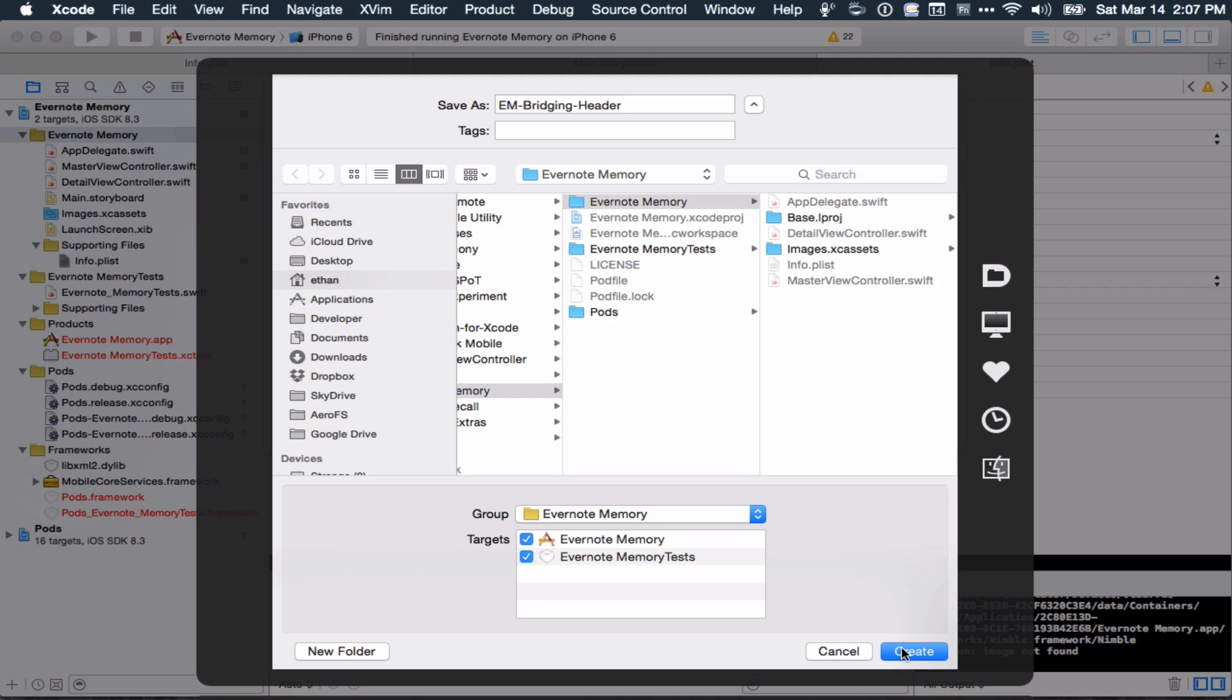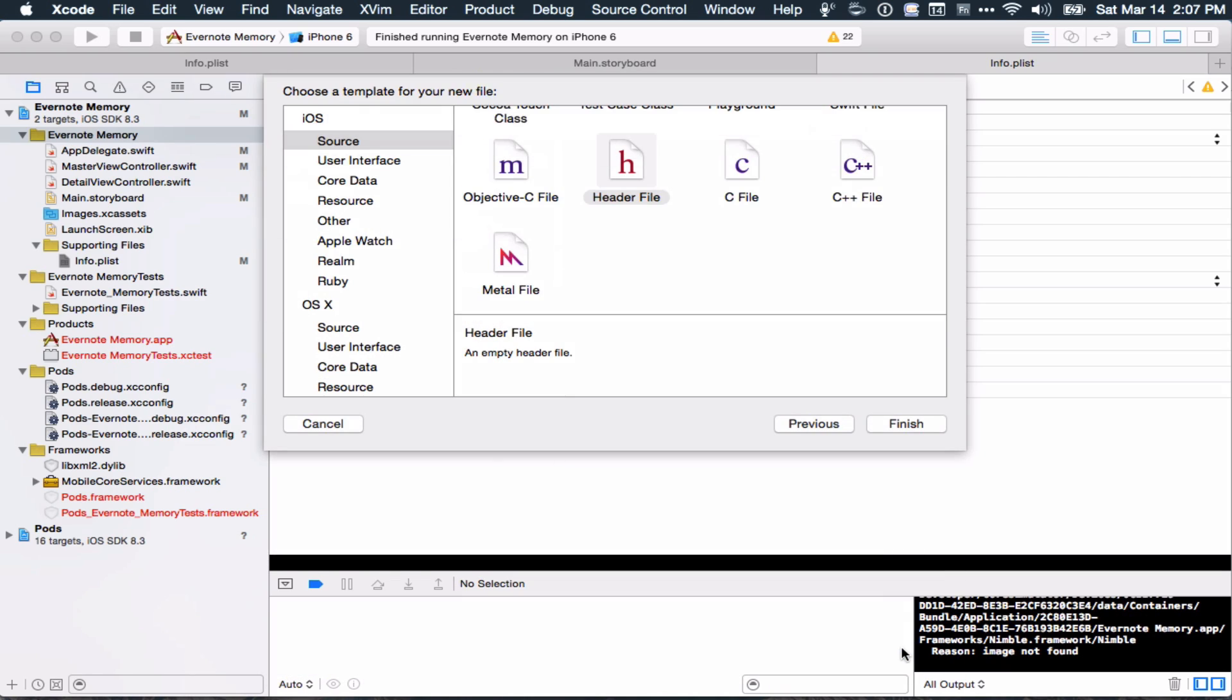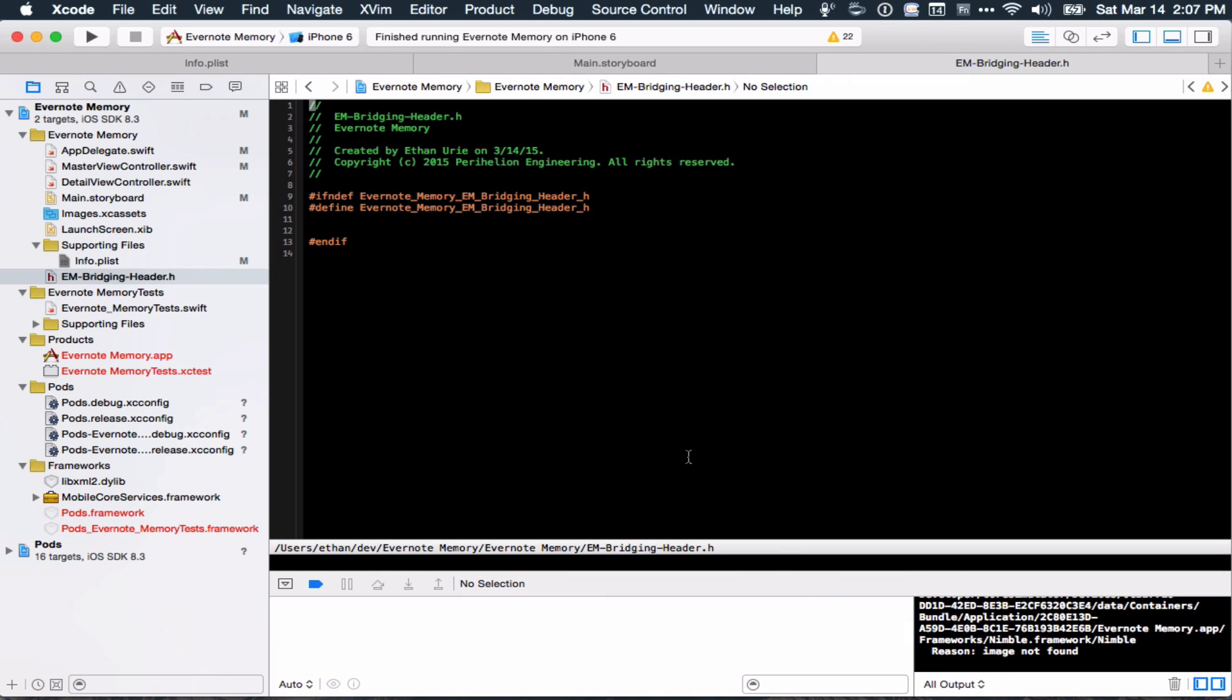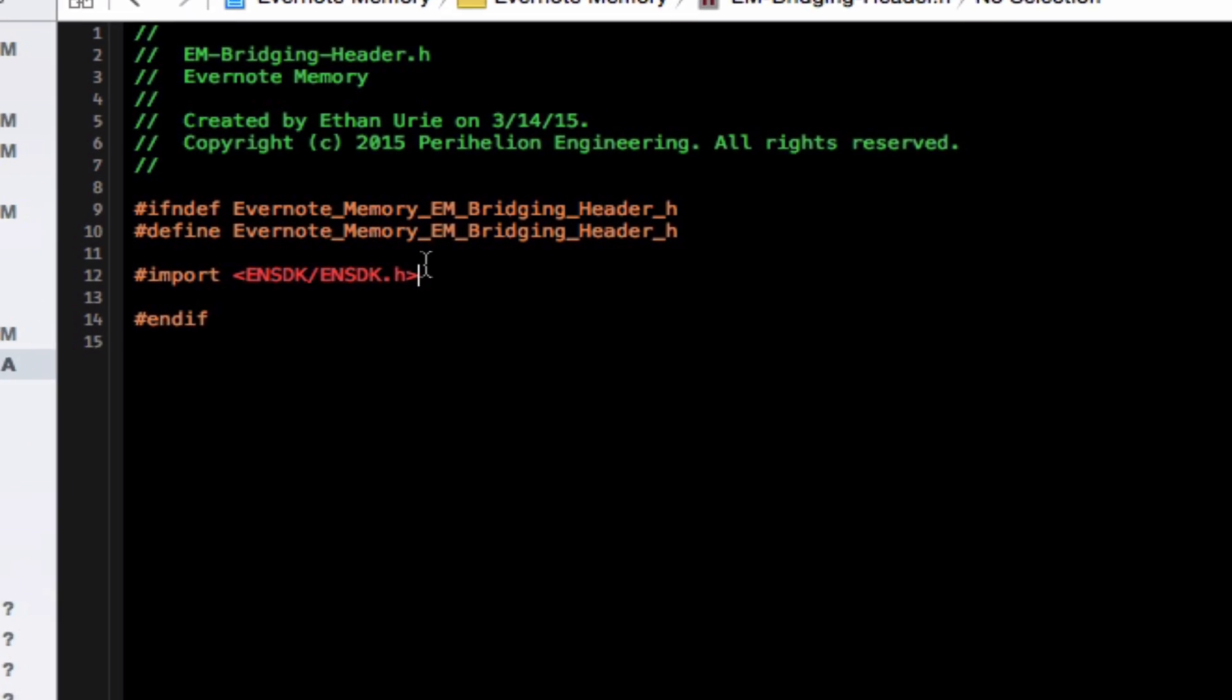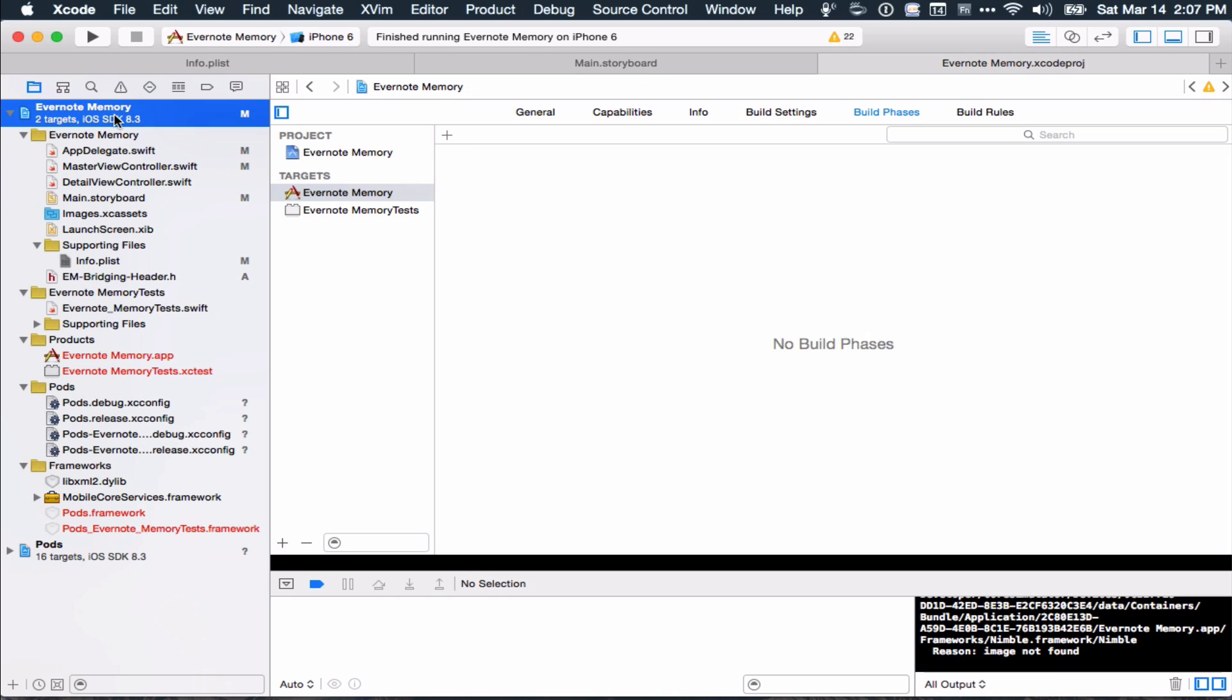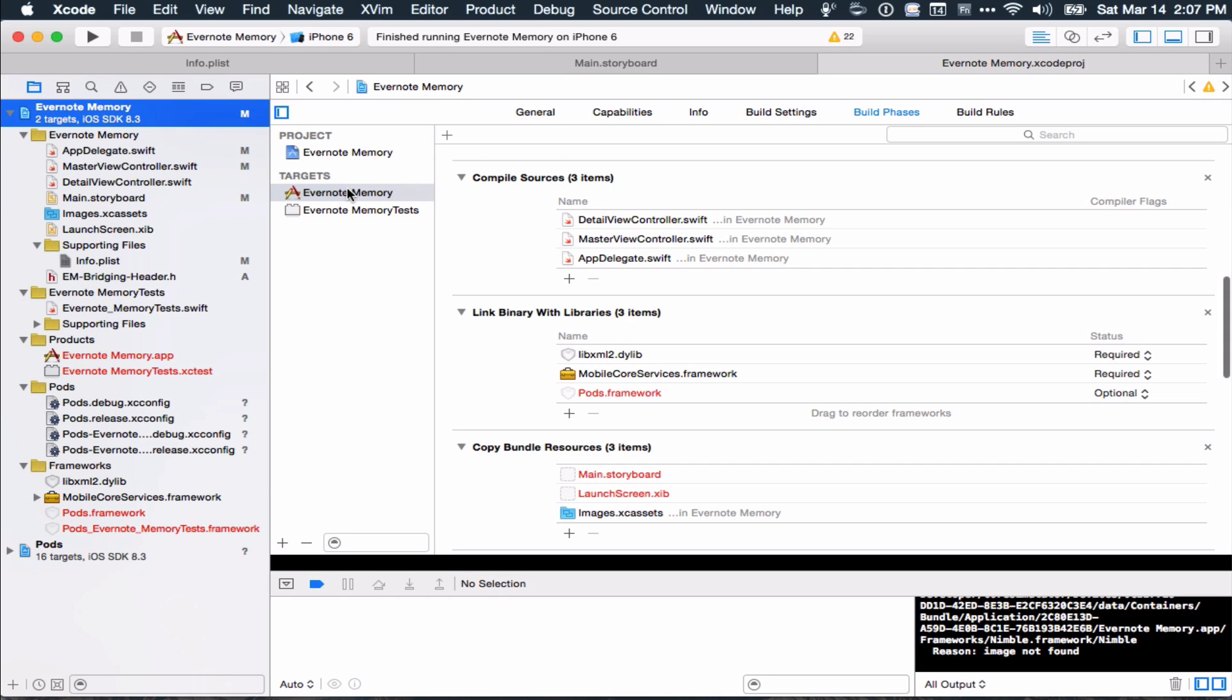Xcode didn't create mine for me because I included the Objective-C via CocoaPods. So then I have my header, and then you include any of the Objective-C headers that you need. In my case, it's the Evernote, the main Evernote header.